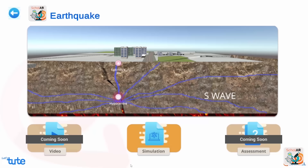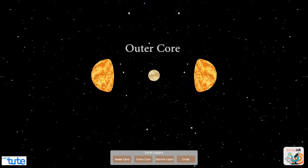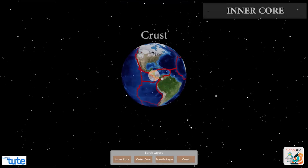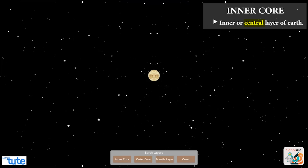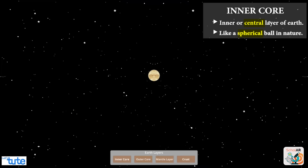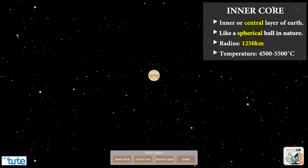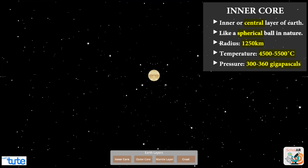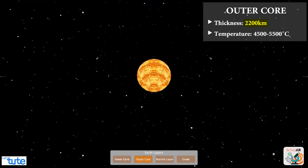Let's jump to the simulator. We can see on the screen the inner core of the earth, then the outer core, mantle, and crust. The inner core is the innermost central layer of earth — a solid spherical ball with a radius of 1,250 kilometers. The temperature of Earth's core ranges between 4,500 to 5,500 degrees Celsius, facing a pressure of 300 to 360 gigapascals. The outer core is about 2,200 kilometers in thickness with a similar temperature range.